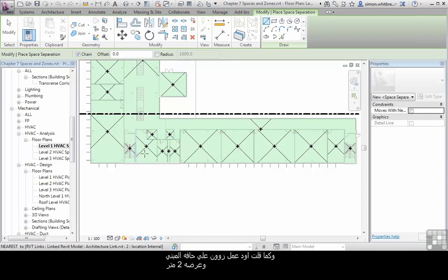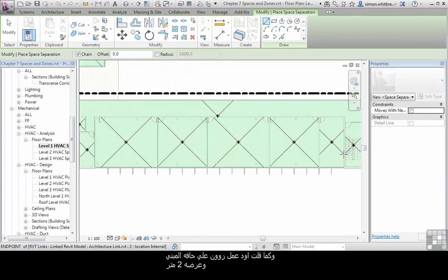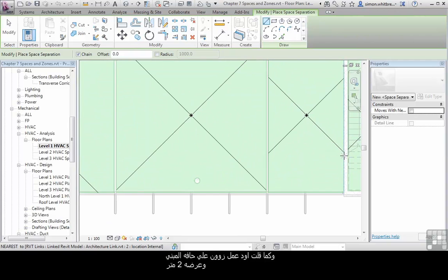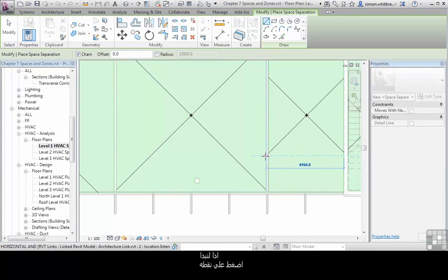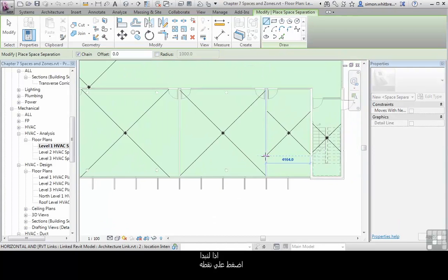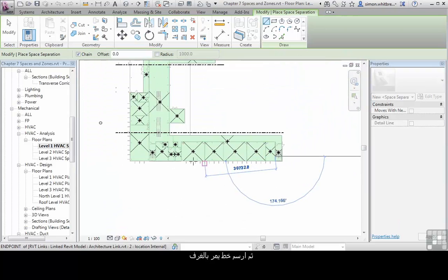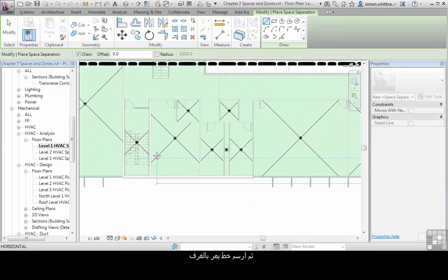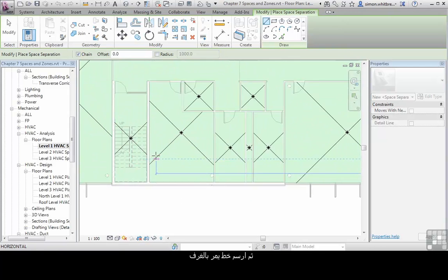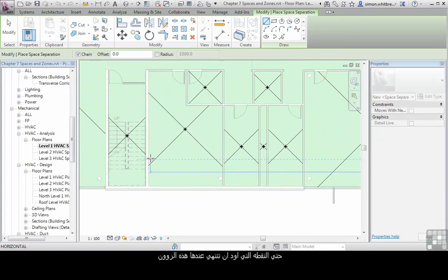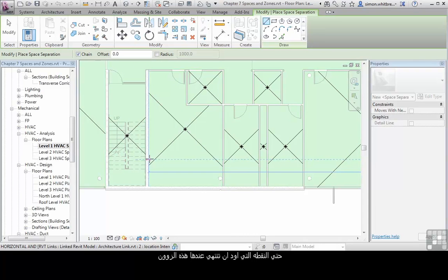I want to create a 2-meter zone along the edge of this building. So let's start by just clicking on a face and drawing a line through until the end of where I want that 2-meter offset to be.